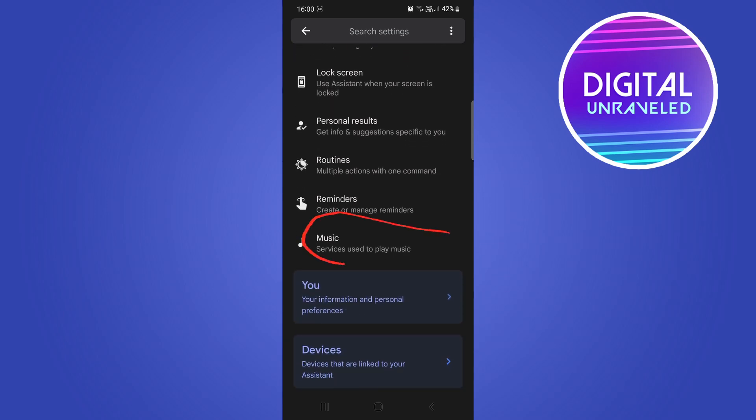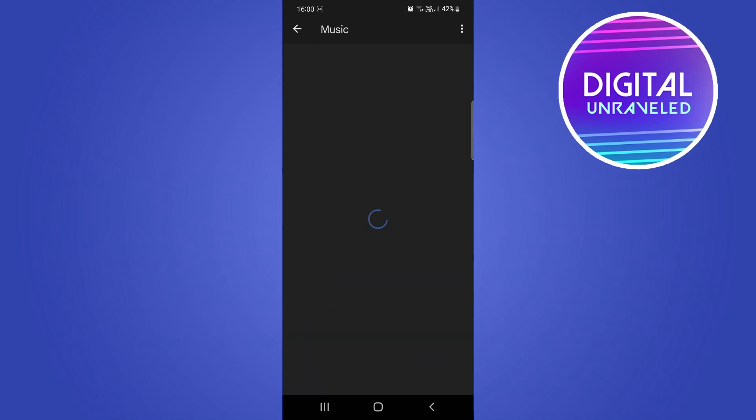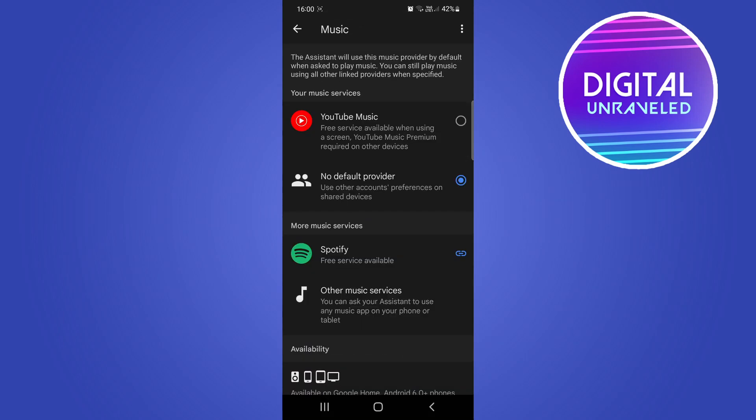You want to tap on this option here that says Music, and there you'll see the option that says Spotify. You can just tap on this Spotify app right here and then set Spotify app as your default application for your device using this method.